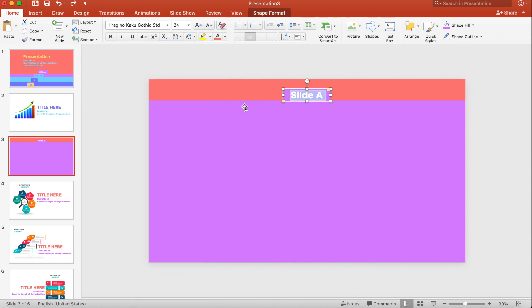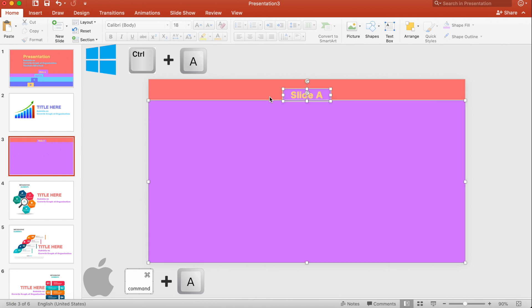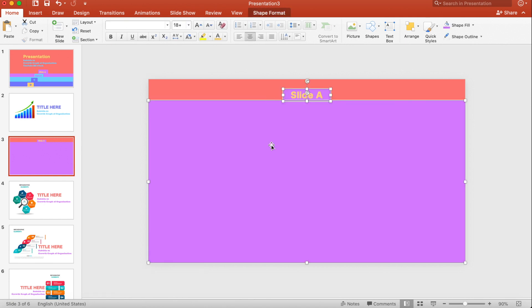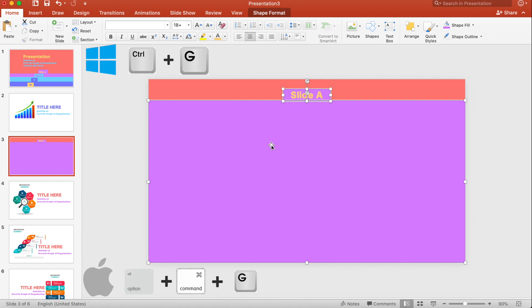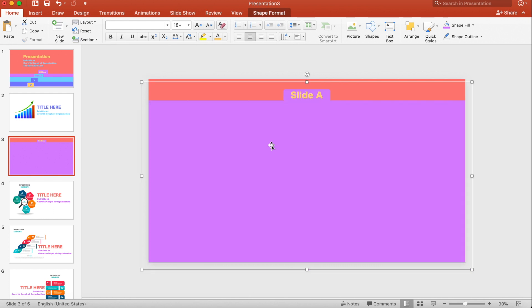Change the color of the text. Press Ctrl+A on Windows or Command+A on Mac to select all. Now let's group them together — press Ctrl+G on Windows or Option+Command+G on Mac.